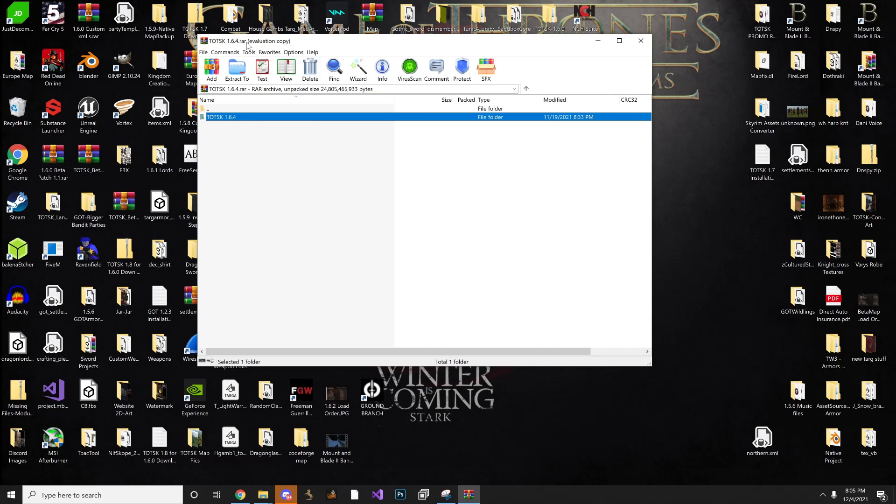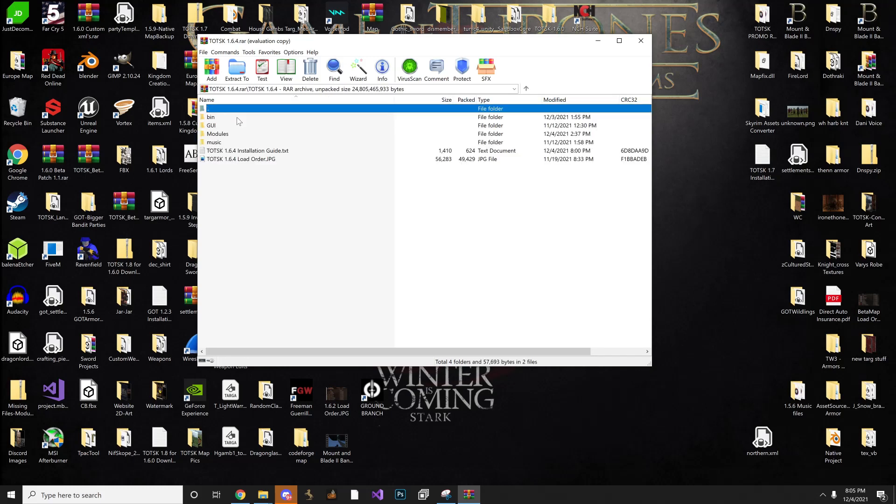So once you open it up, you're going to see the TOTSK 1.6.4, and you're going to open it up, and then inside you're going to see the bin, GUI, modules, music, the installation guide, and the load order. And that's pretty much it.